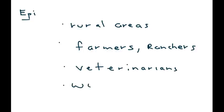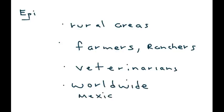This can occur worldwide, but there are certain geographic regions where it tends to occur more. Some of those places mentioned on licensing exams include Mexico and countries in the Middle East, for example, Turkey.